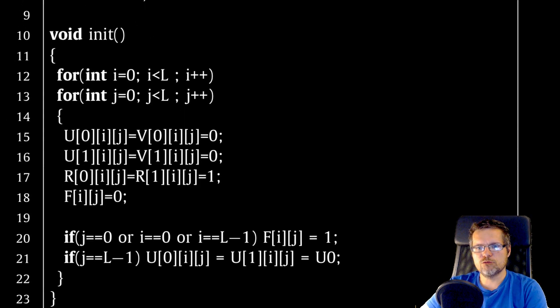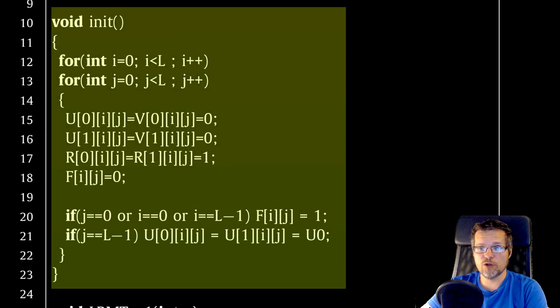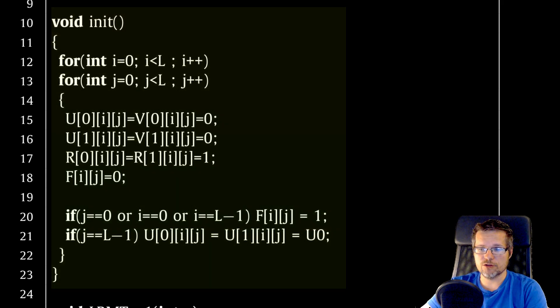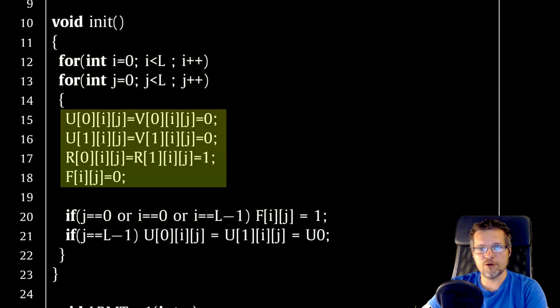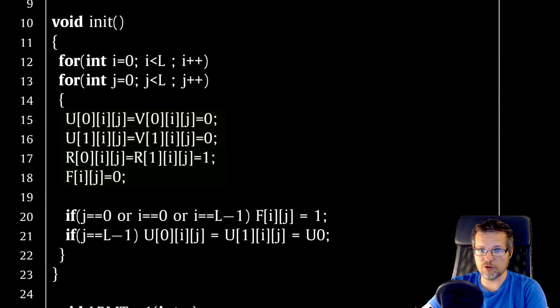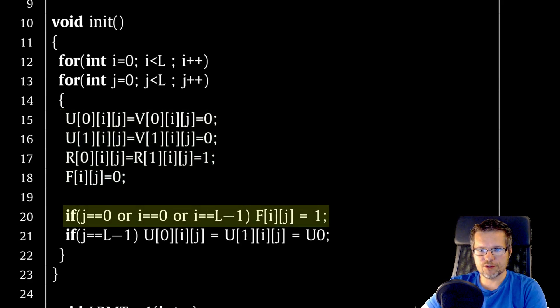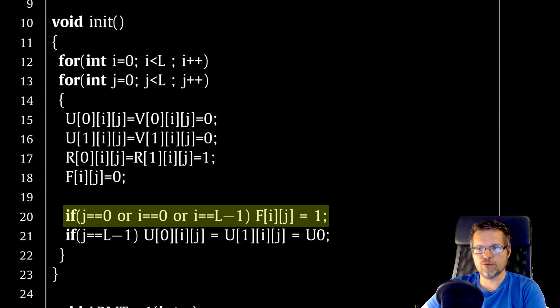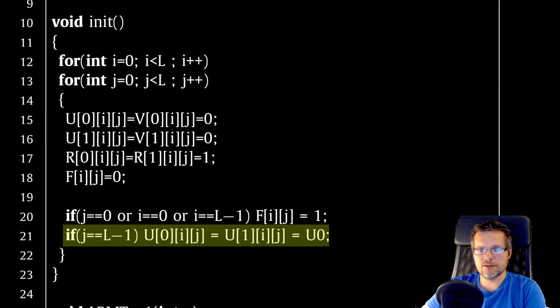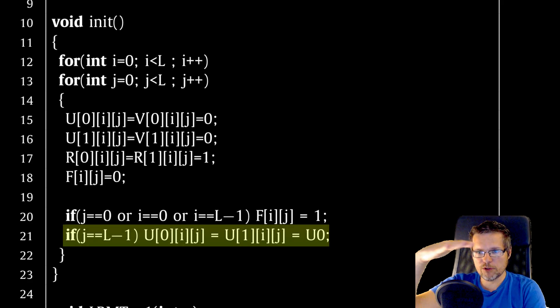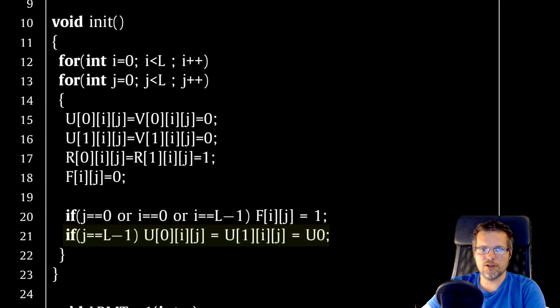First we use a simple double loop to clean our velocity, density, and obstacle flux tables. Now we set the edges. In these cells the fluid does not flow. The layer of cells at the very top will have the speed set to U0 selected earlier.